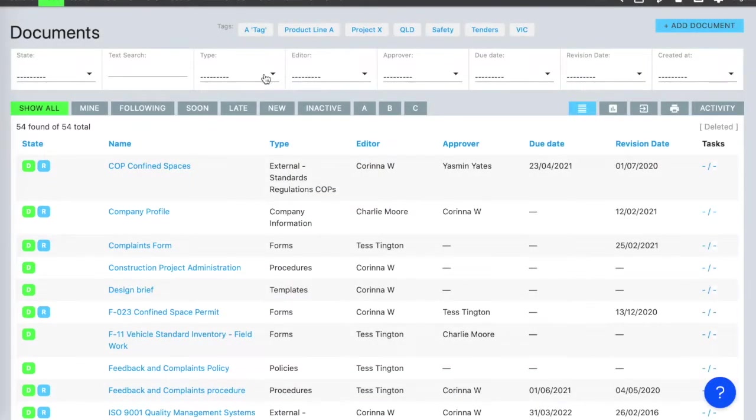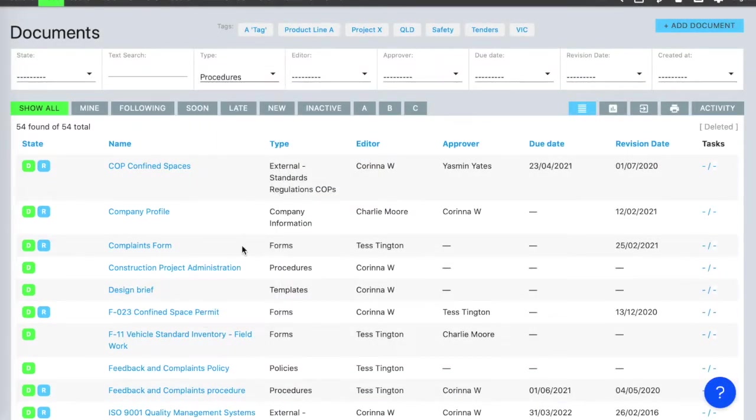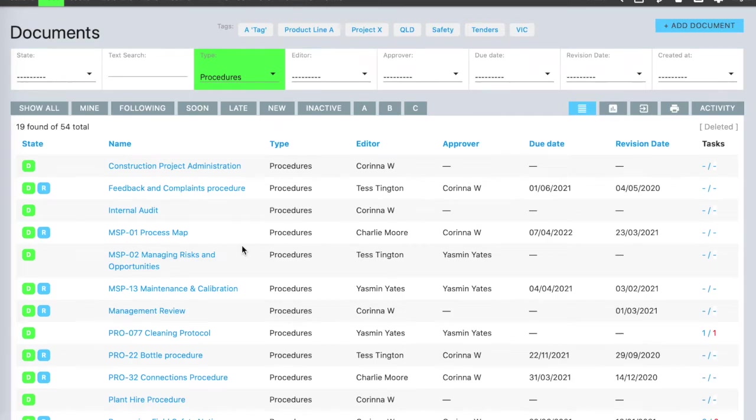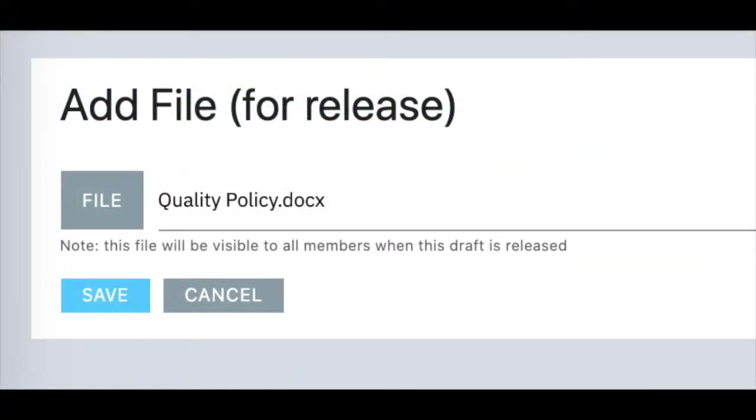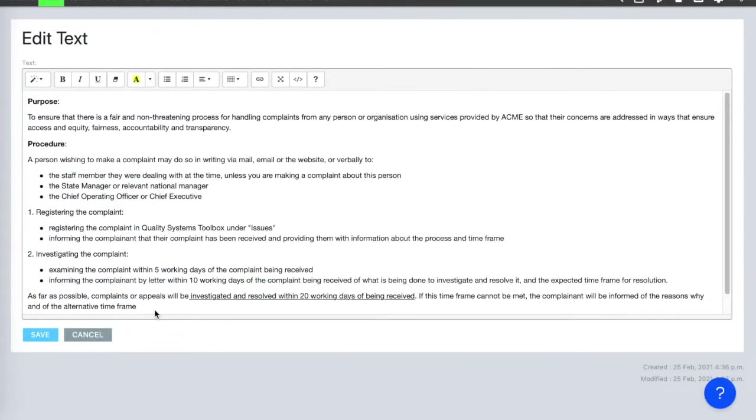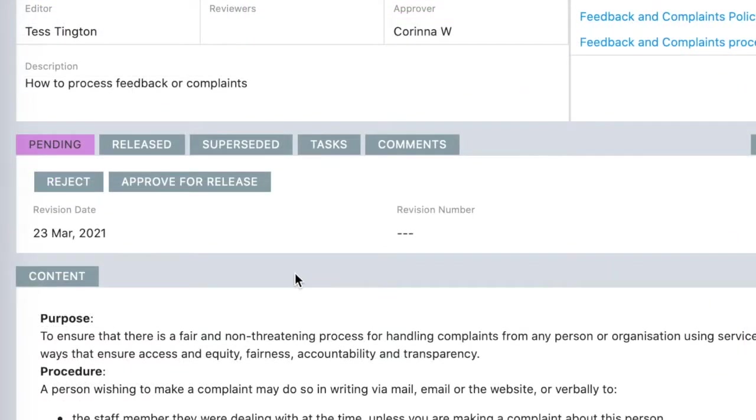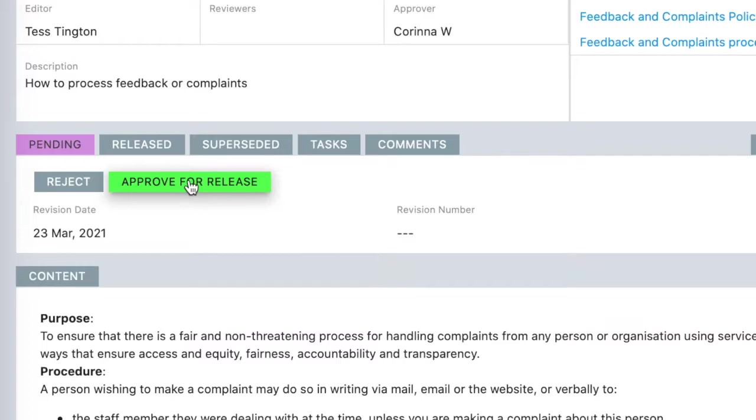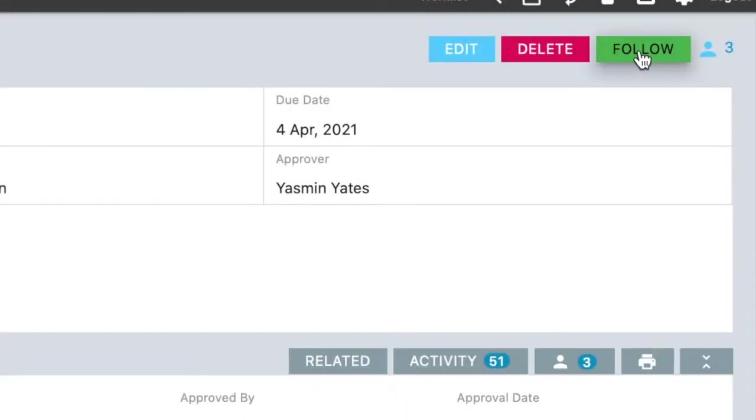Every module has a searchable register, like this one for documents. For document control, just upload your existing documents as they are, or you can create documents in Toolbox with text, images, flowcharts. Everything goes through an approvals process, and old versions get archived automatically when there is a new release.